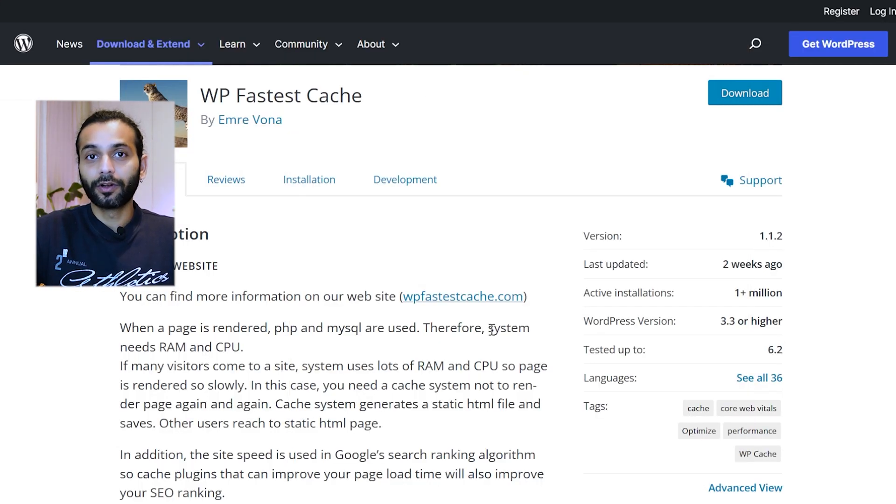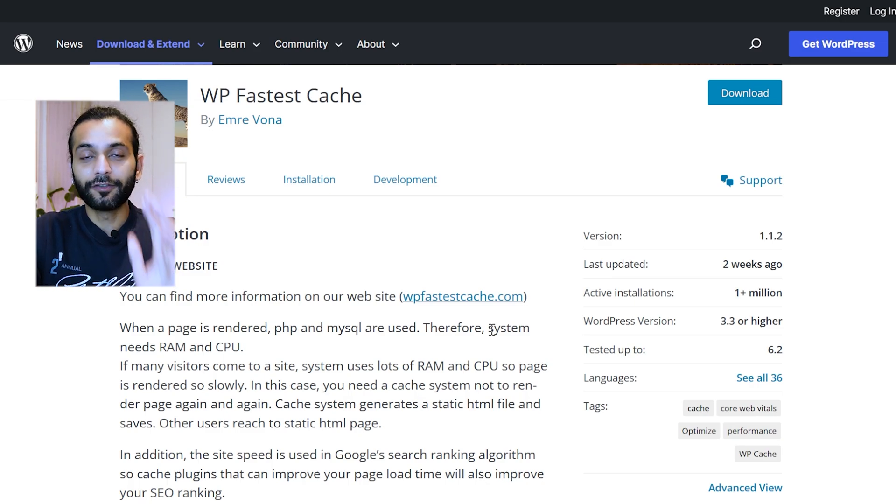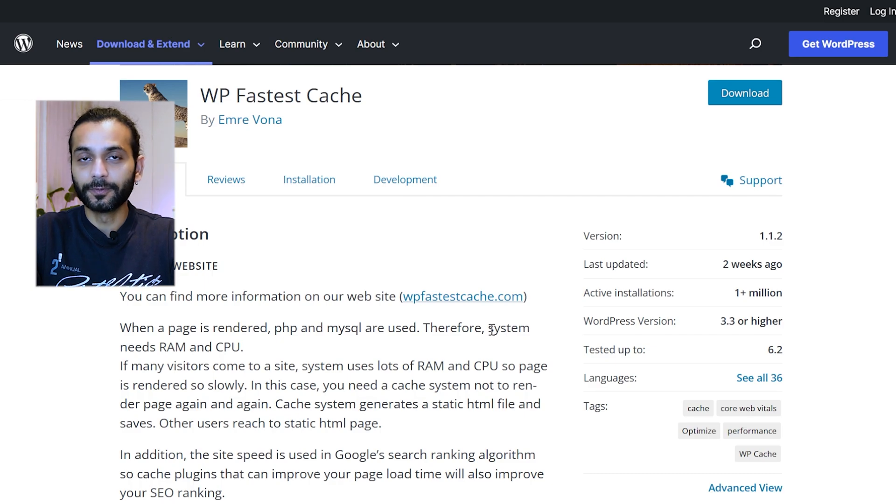It does all the work and has enough features to get your website 90 plus Google PageSpeed scores. So if you have a small website, this is the best plugin for you.